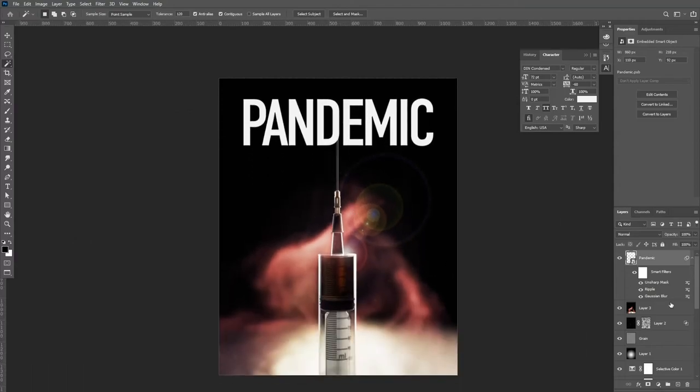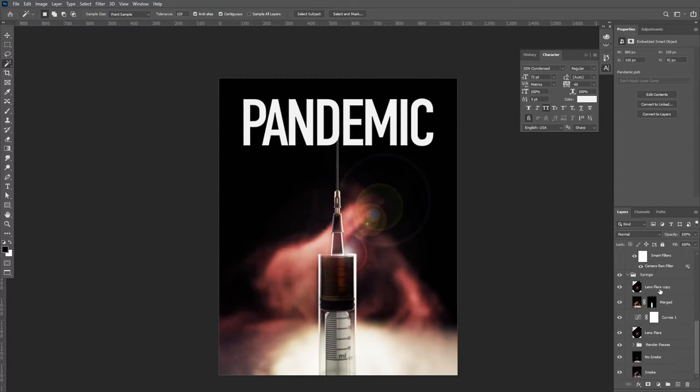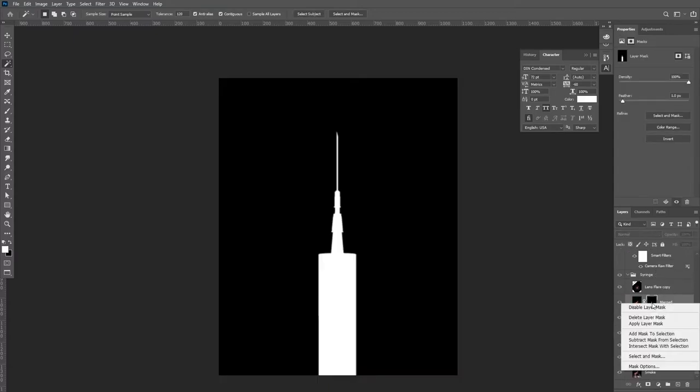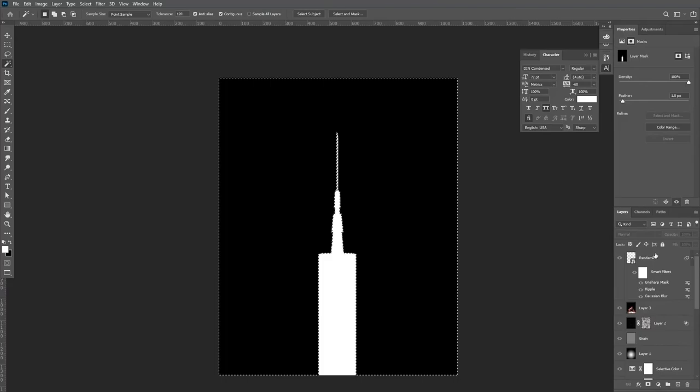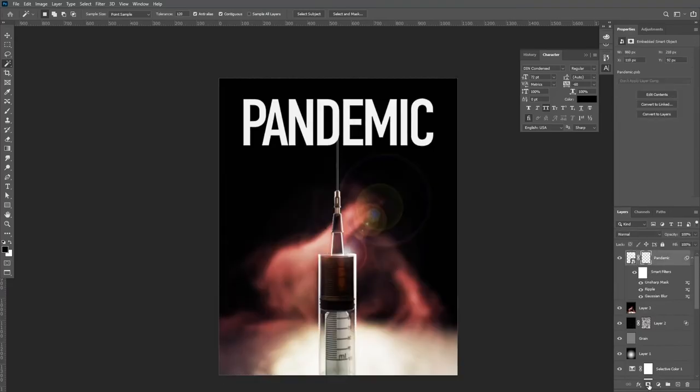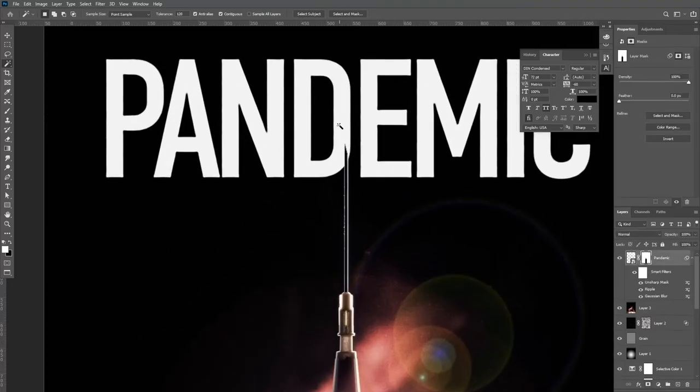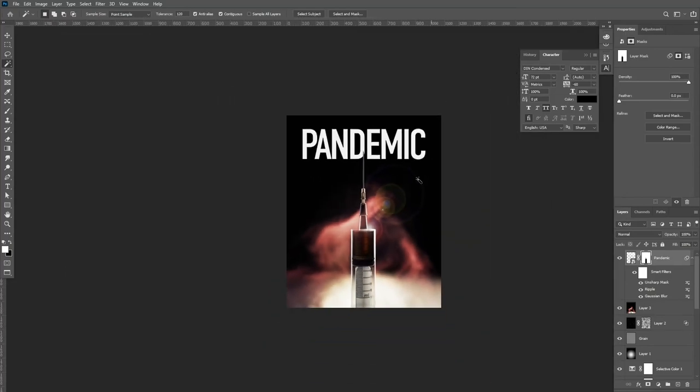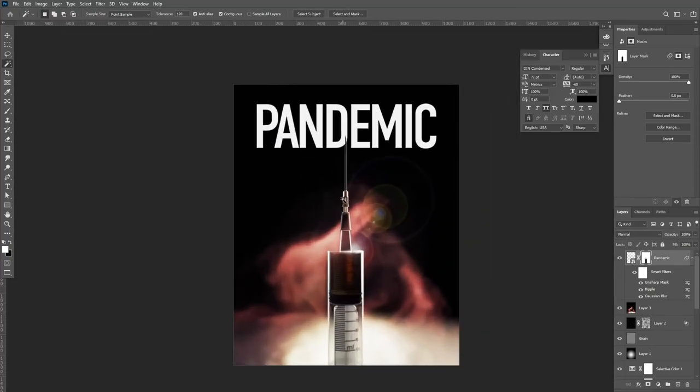Once I'm happy with my text, I'm going to go all the way back to one of our earlier masks. And with my wand tool, I'm going to select all of the background. I'm then going to use this selection as a clipping mask on our text. This will place the text behind the subject.